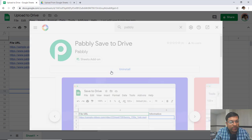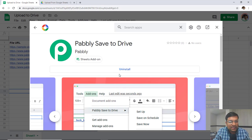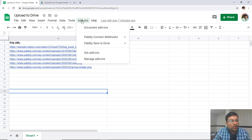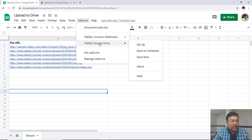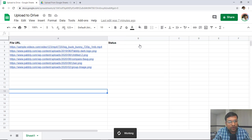Just click on it and click the Install button. Since I have already installed it, you will see an Uninstall button, but otherwise it will show an Install button. Once the add-on is installed, click on the Add-ons button and click on Pabbly Save to Drive. Once you are in Pabbly Save to Drive, click on the Setup menu right here.